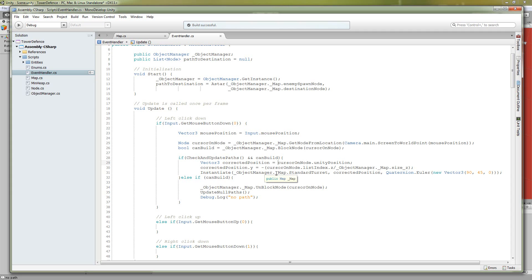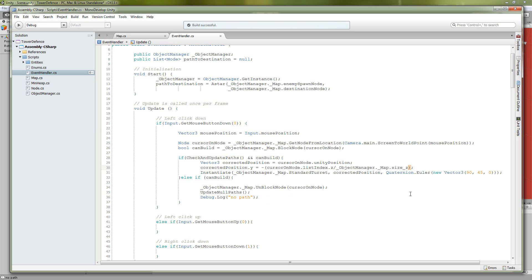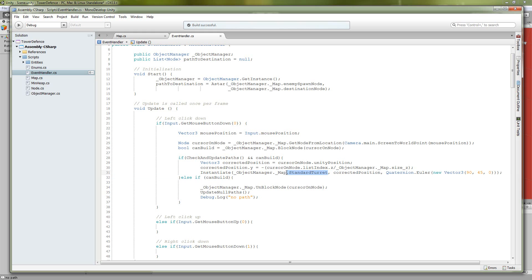Unity doesn't handle that very well, so this is going to do this for us. And we do it by getting the list index of our cursor on node, the z value, and then dividing it by the overall size of the map in the z direction, and then negating it. This is going to create a layering effect, and we're probably going to do about the same thing to layer the enemies while they're walking through the maze. Finally, we're going to instantiate a standard turret. We're just, we only have one turret right now, so that's all we're going to do. We're going to send it our corrected position and then also a quaternion value.